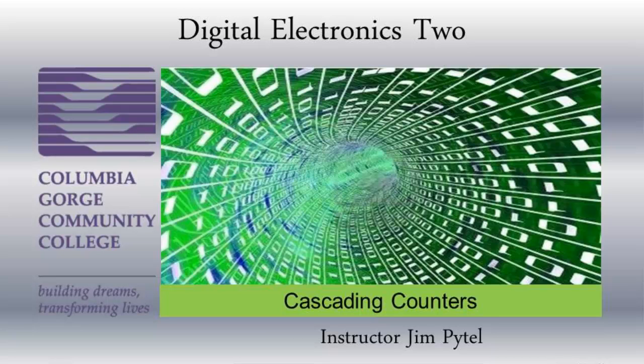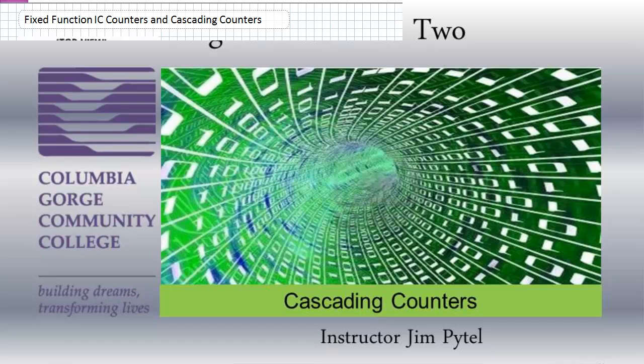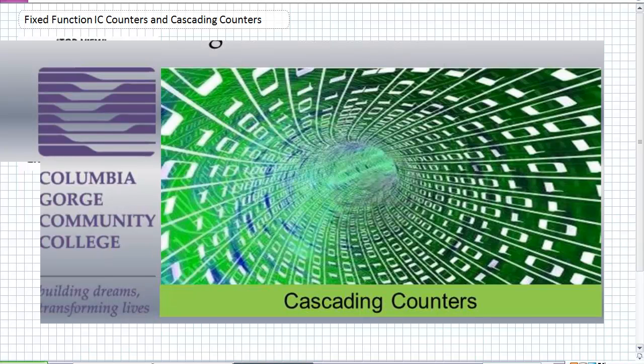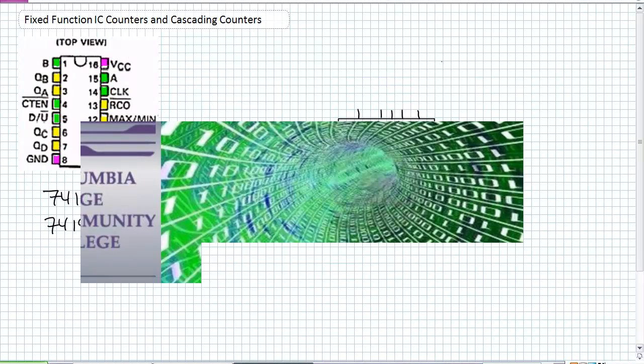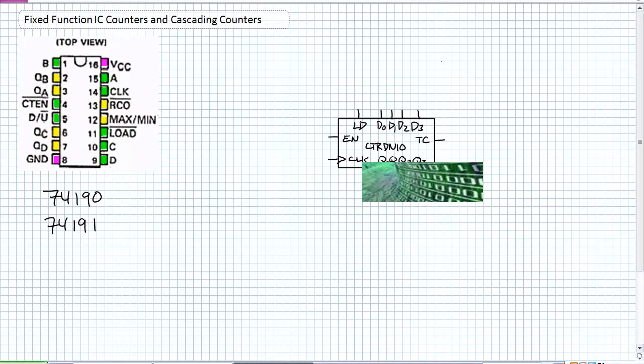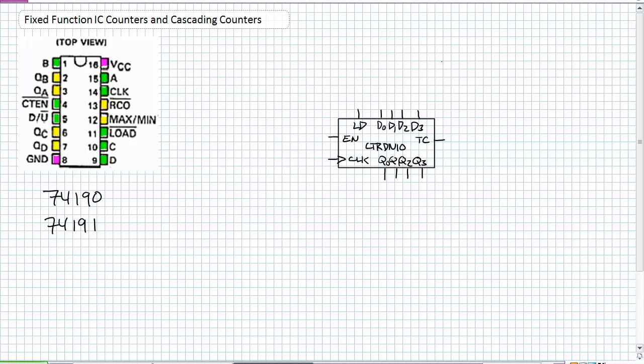Good day, this is Jim Pytel from Columbia Gorge Community College. This is Digital Electronics. This lecture is entitled Fixed Function Integrated Circuit Counters and Cascading Counters. Pay no attention to our multicolor TTL circuit on the upper left-hand corner. What I want to do is just talk about the general description of a counter.